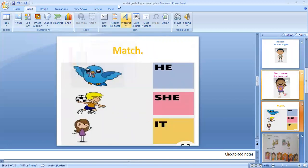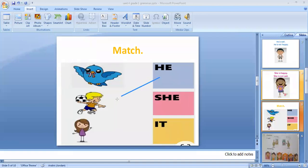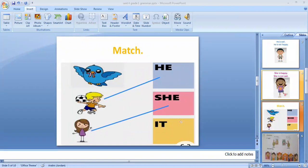Now let's do this exercise together. He — he was a boy, so he is a boy. She — she is a girl. It — it is a bird. Okay, thank you.